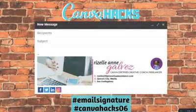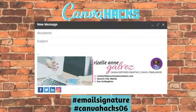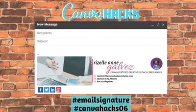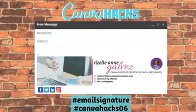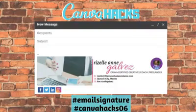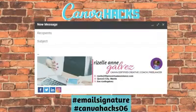Hi again everyone, welcome to Canva Hacks tutorials or episodes. We are in the sixth episode of the Canva Hacks series. Let's jump into email signatures.